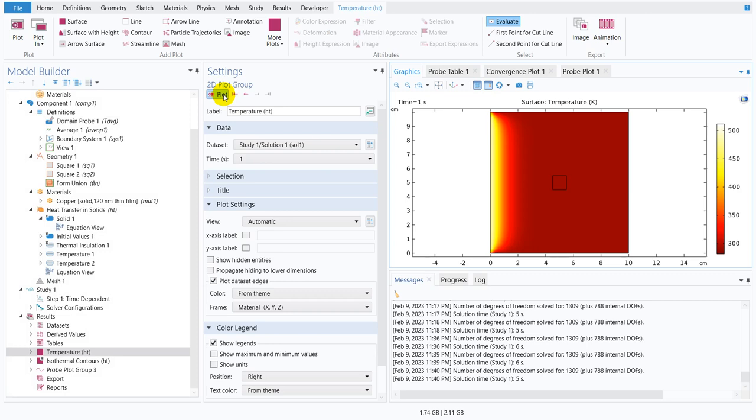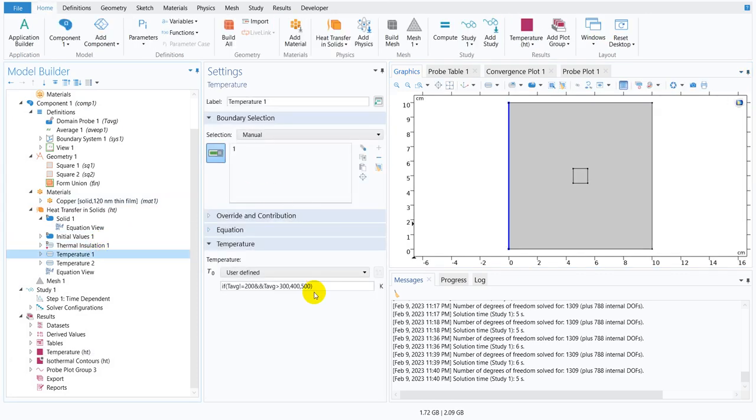Otherwise the control will go to the second value. That means if both the conditions satisfy then the control will come to 400, otherwise it will go to 500.